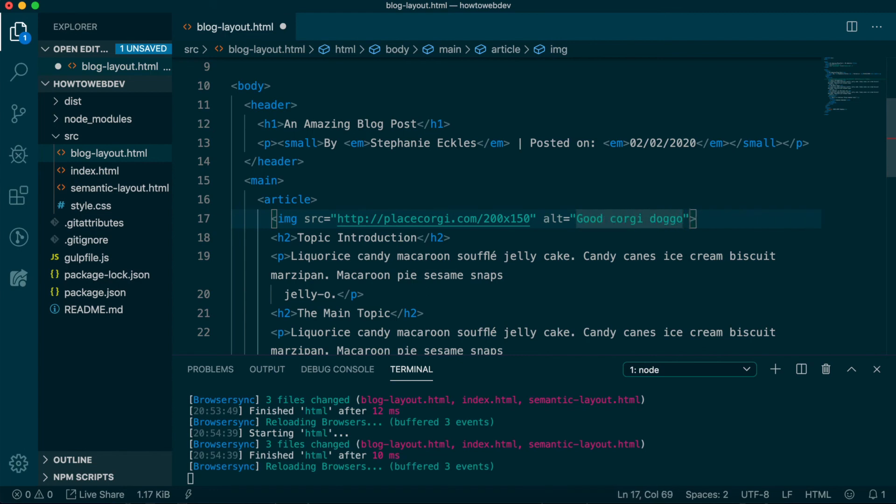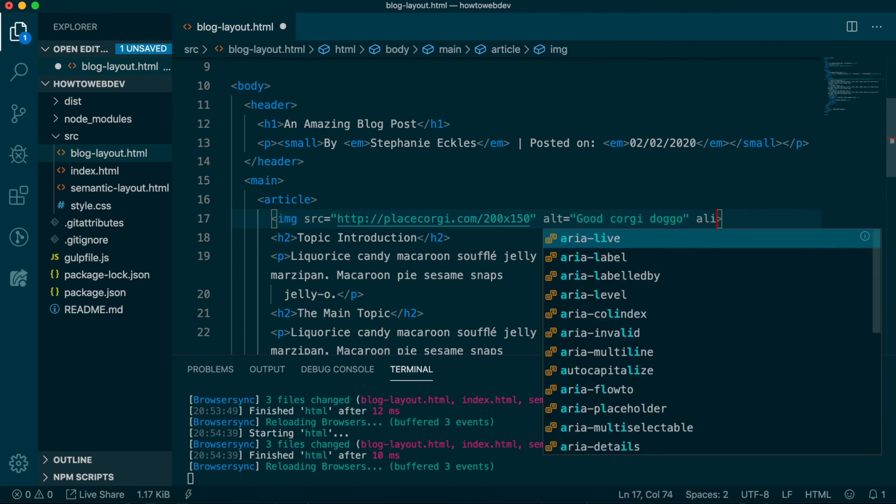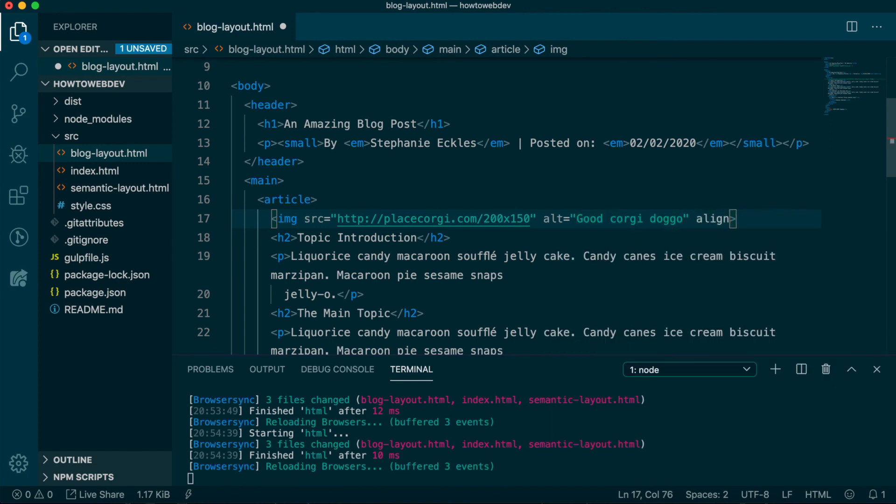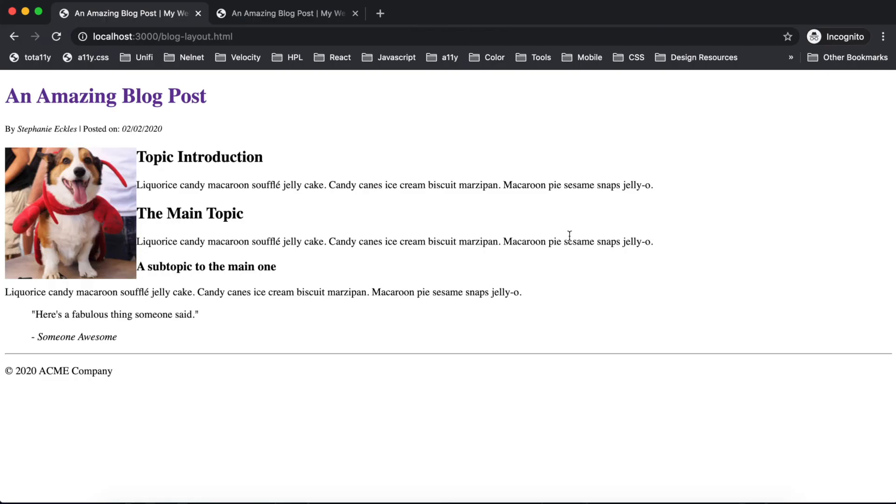The last attribute is optional, but let's add the align attribute with the value of left. Save, and you'll see that the image is now positioned to the left of the text content. And the content that is longer than the image is tall has wrapped and continues below and flush with the left of the image. We will refine this appearance when we learn CSS for styling.